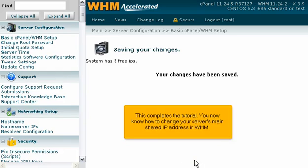This completes the tutorial. You now know how to change your server's main shared IP address in WHM. Thank you.